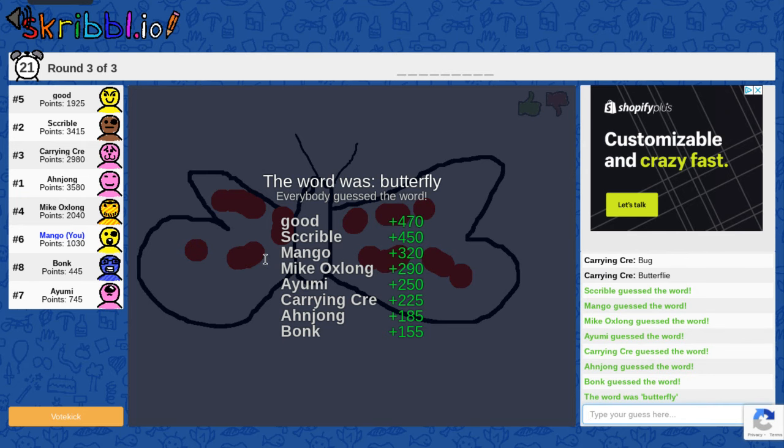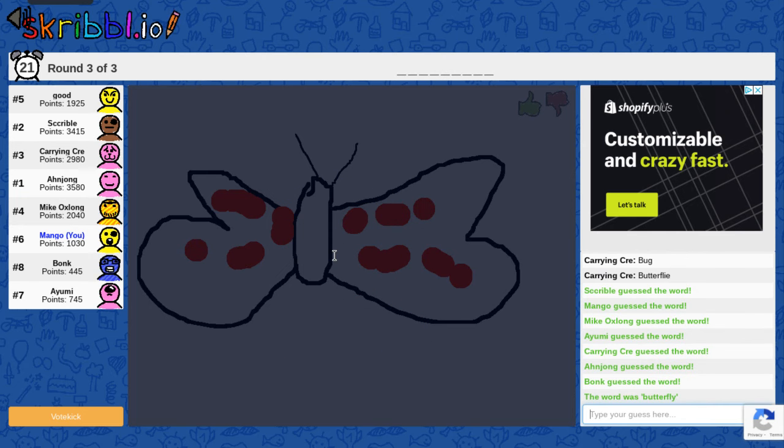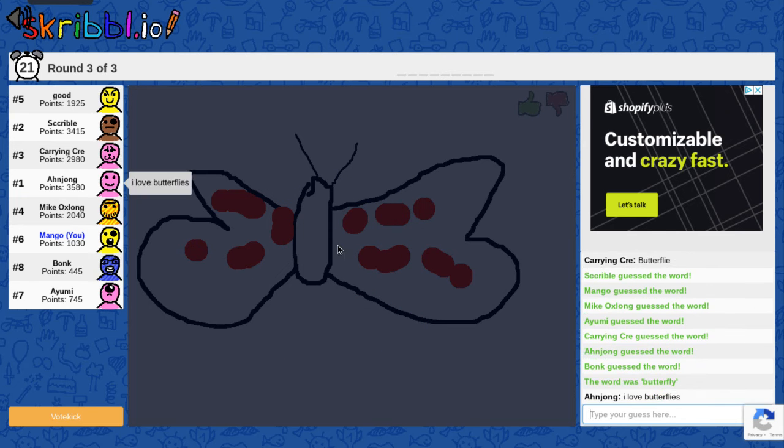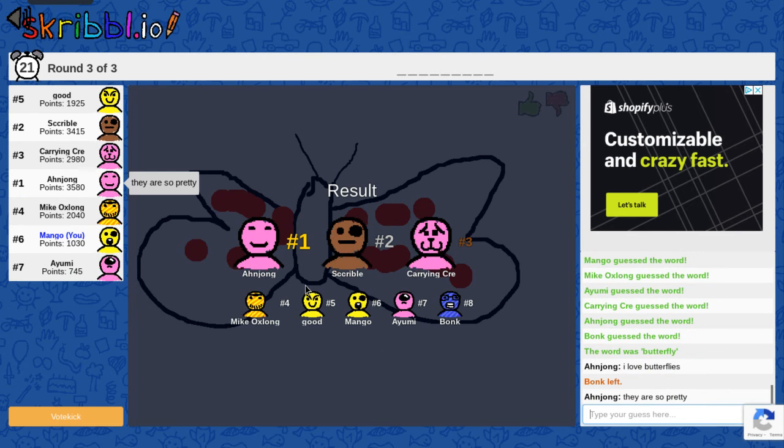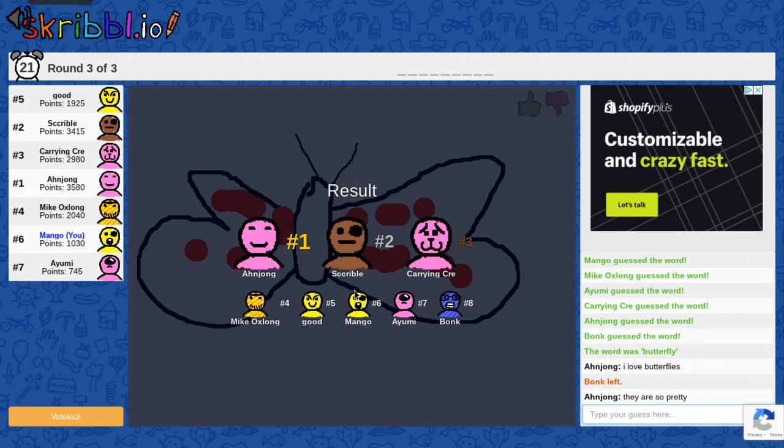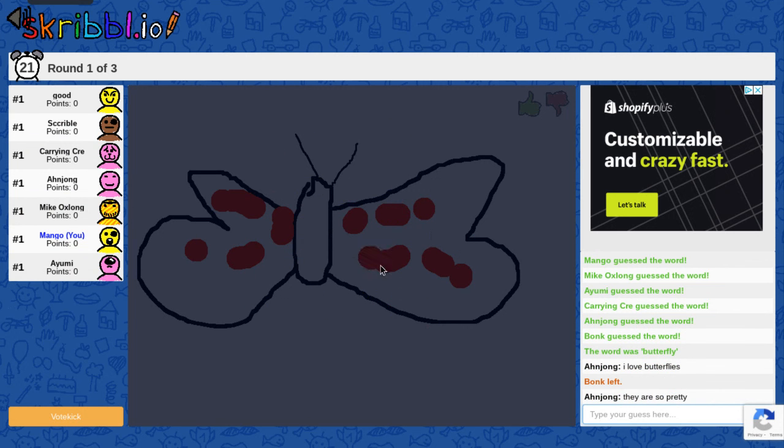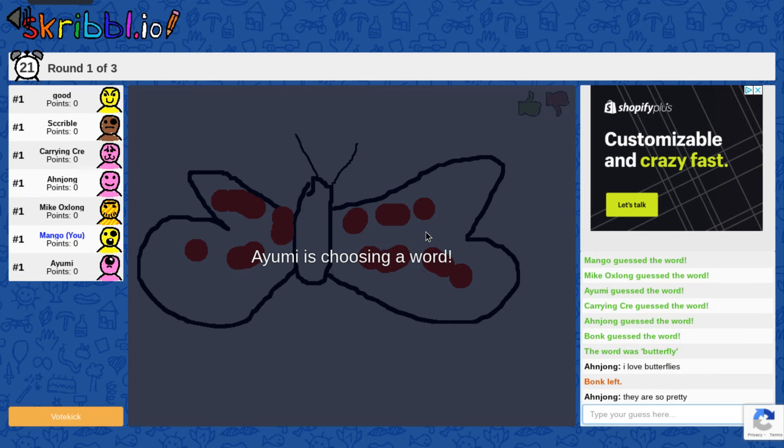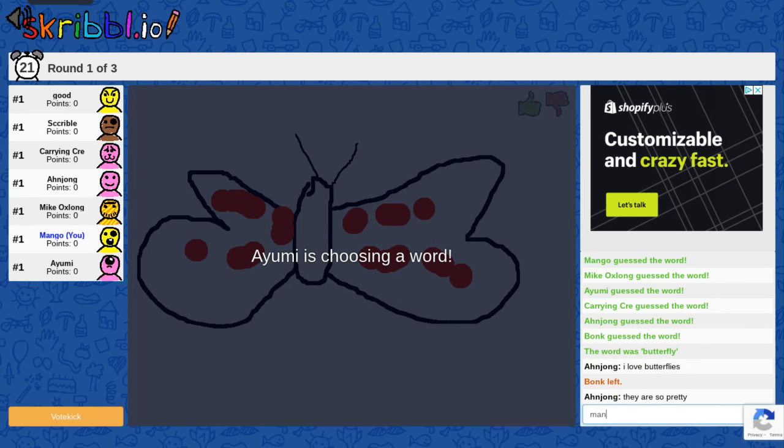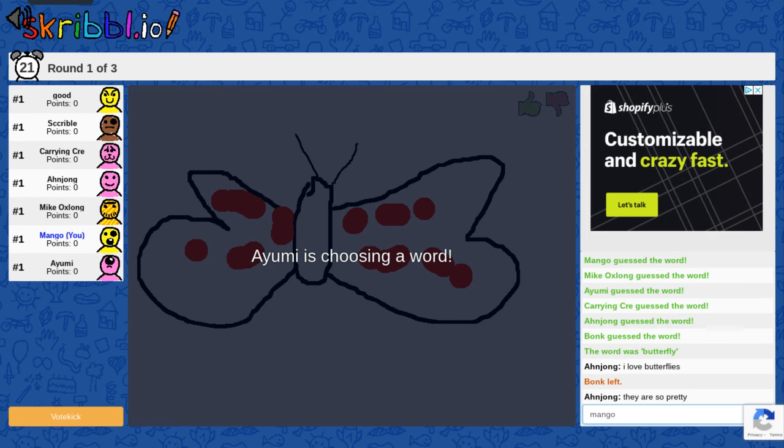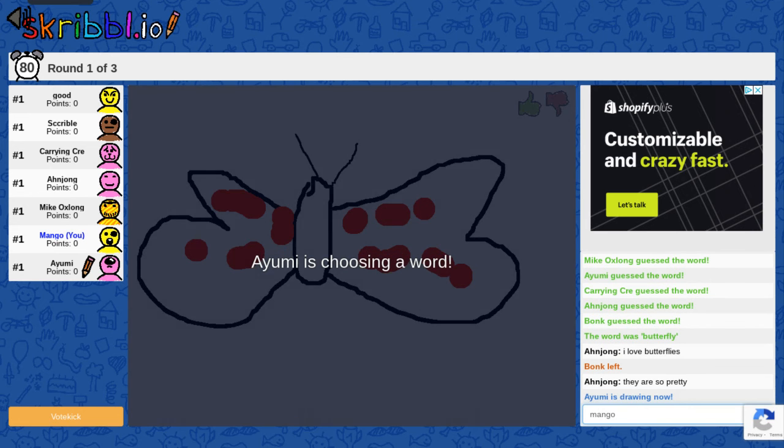Everyone got it. This person must be really good at drawing. Look how good the drawing is. I was sixth place. I'm amazing. That's just it. Okay.